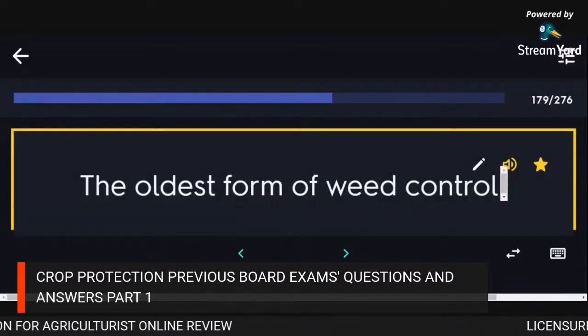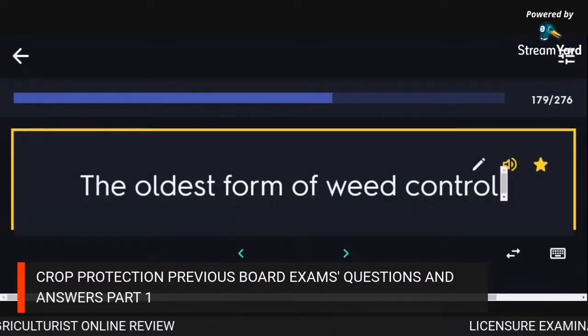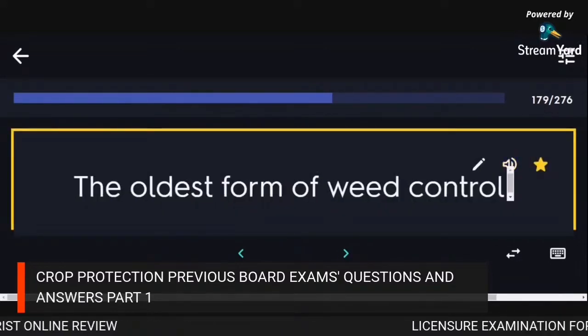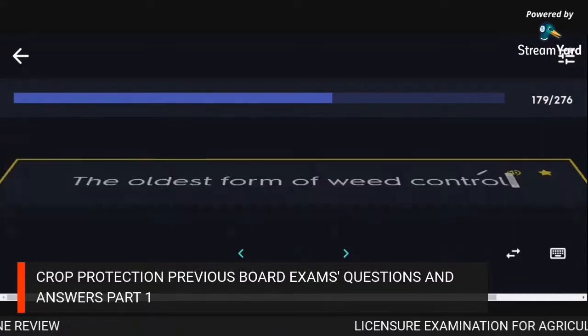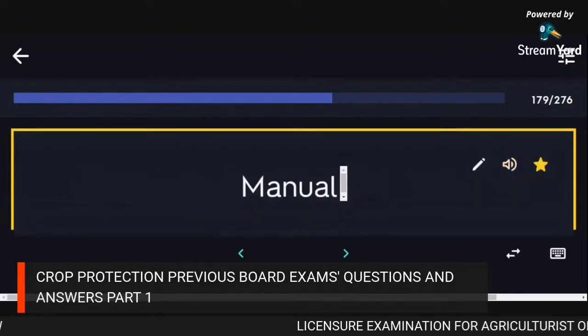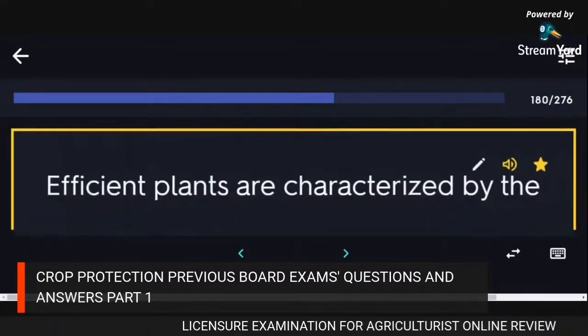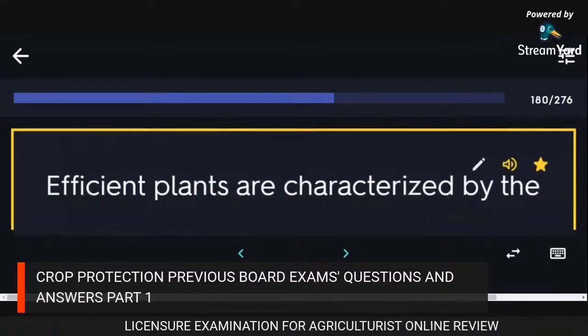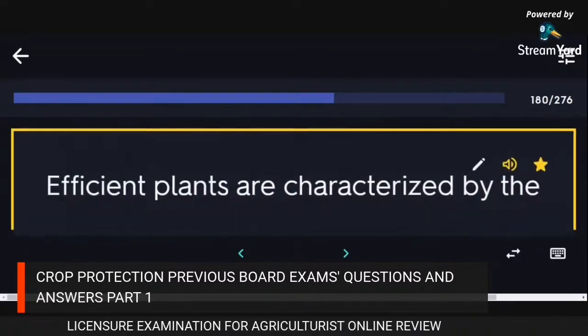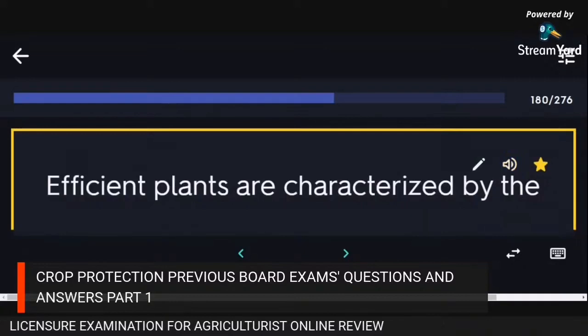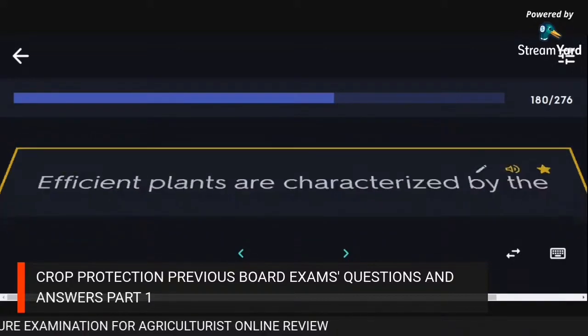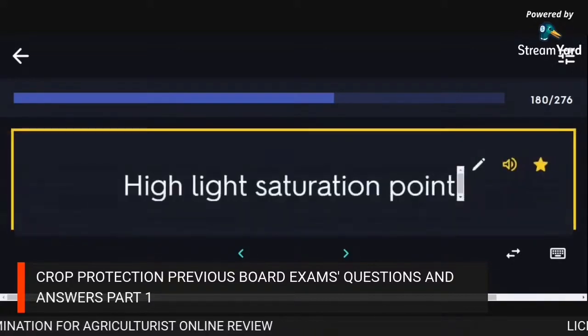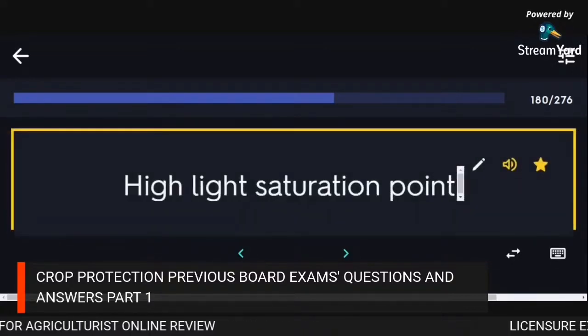The oldest form of weed control: manual. Efficient plants are characterized by a high light saturation point.